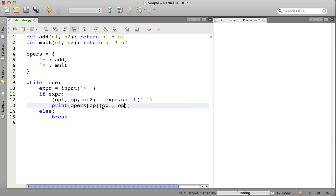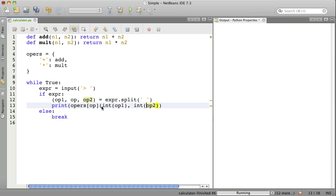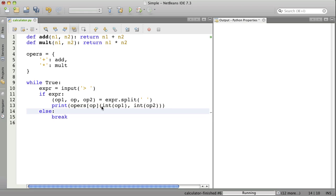So, operand1 and operand2. These are strings, and so we want to treat them as numbers. We're going to assume that these are integers. Let's convert these to integers.